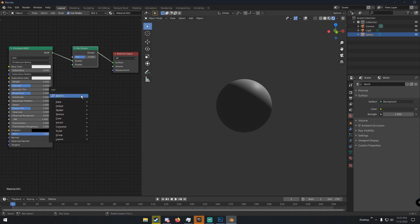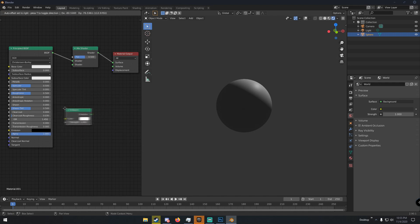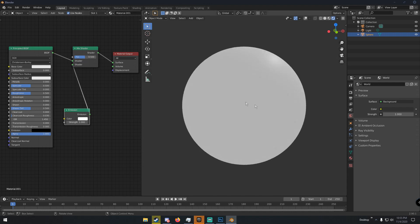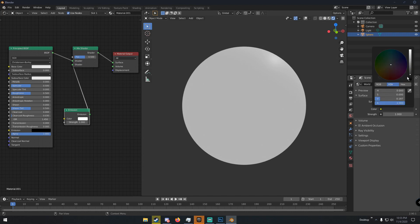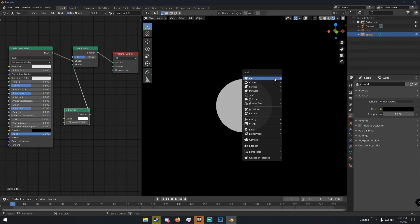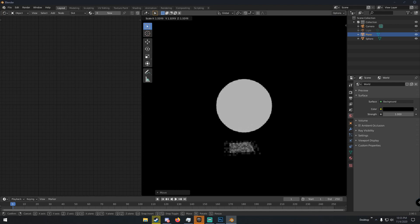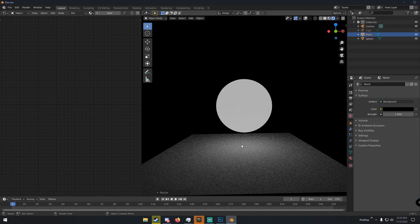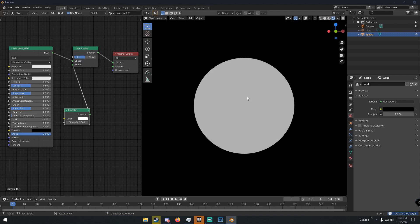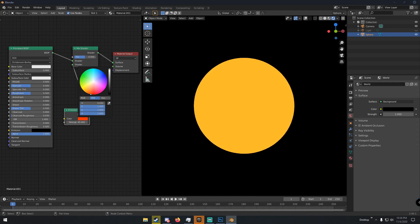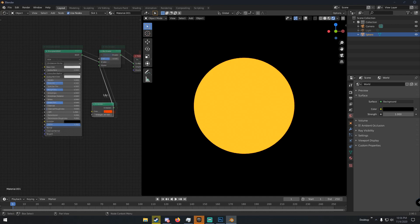Next, add an Emission Shader by hitting Shift+A and typing 'emission'. Connect the green dot of the Emission Shader to the bottom shader input of the Mix Shader. You can see the texture is now emitting light — if you put a plane under it, you can see light being cast. Change the strength to around 30 to 45.